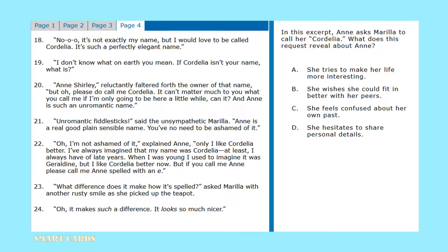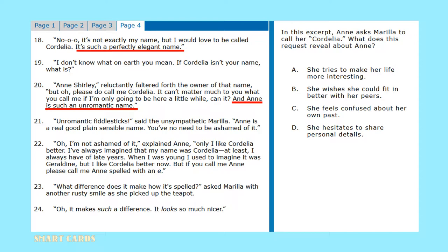In this excerpt, Annie asks Marilla to call her Cordelia. What does this request reveal about Annie? Answer option A: she tries to make her life more interesting. Answer option B: she wishes she could fit in better with her peers. Answer option C: she feels confused about her own past. Or answer option D: she hesitates to share personal details. Let's look at page 4 of the text, specifically line 18 and line 20. Here are the reasons why Annie prefers to be called Cordelia: she says it's such a perfectly elegant name, and she also says that Annie is such an unromantic name. Given these two pieces of evidence, we can conclude that Annie tries to make her life just a little bit more interesting. This would align itself with answer option A.